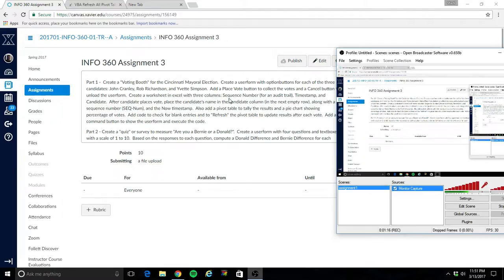I have no idea if that's how voting software actually works, I'm just kind of making it up as I go along. In order to tally the results, I'm going to create a pivot table, just in Excel, not in the code, and a pie chart to go along with it. So let's go ahead and get started and open Excel.